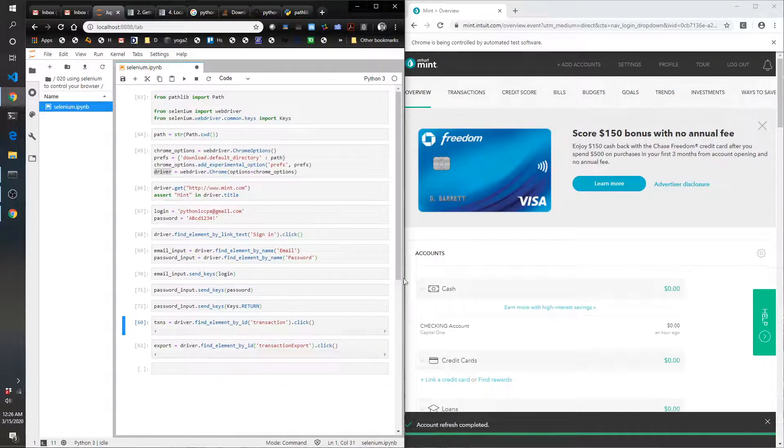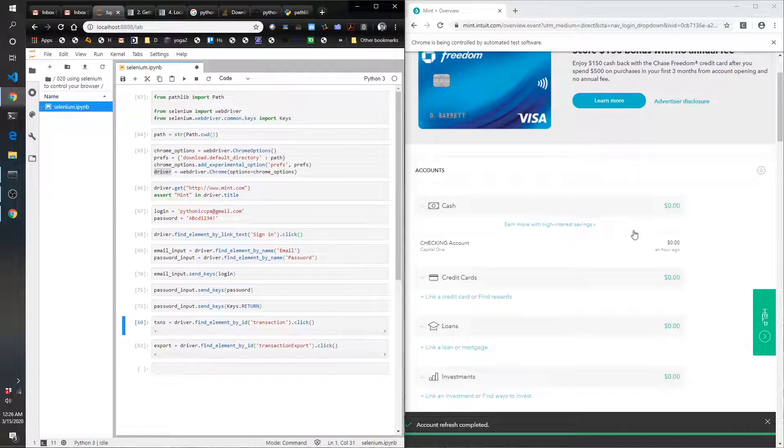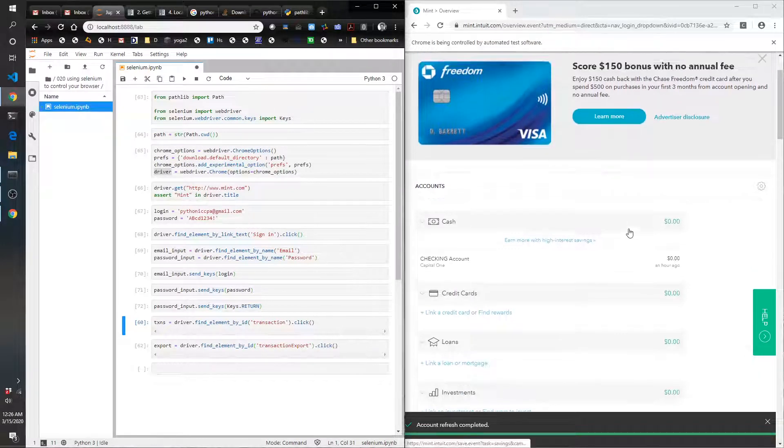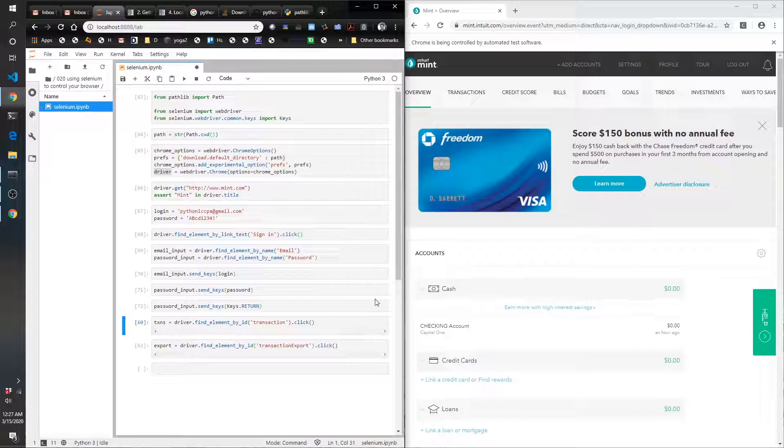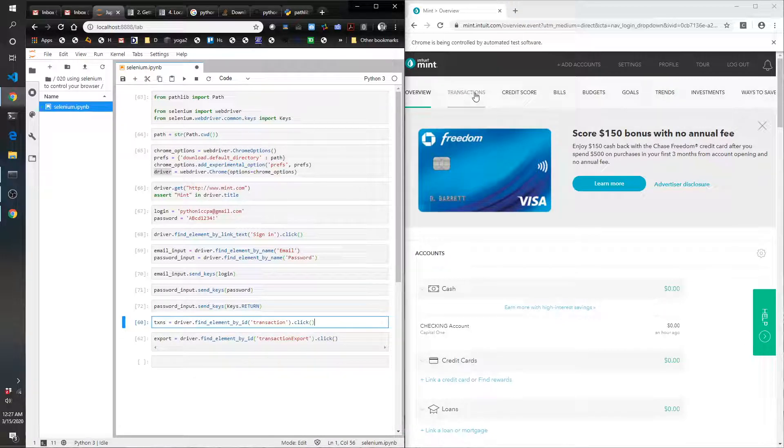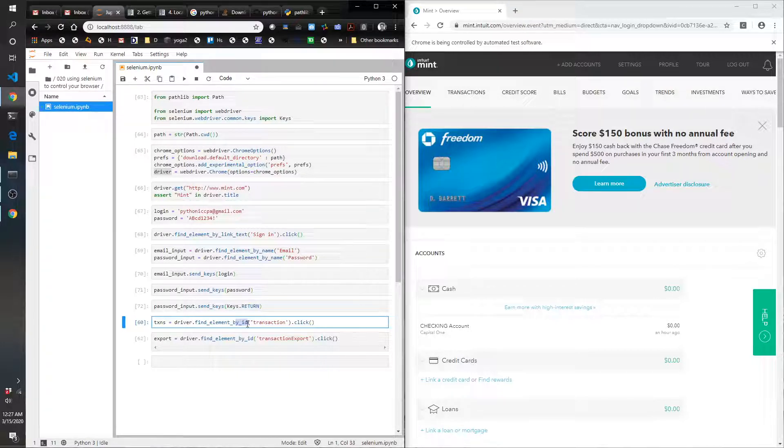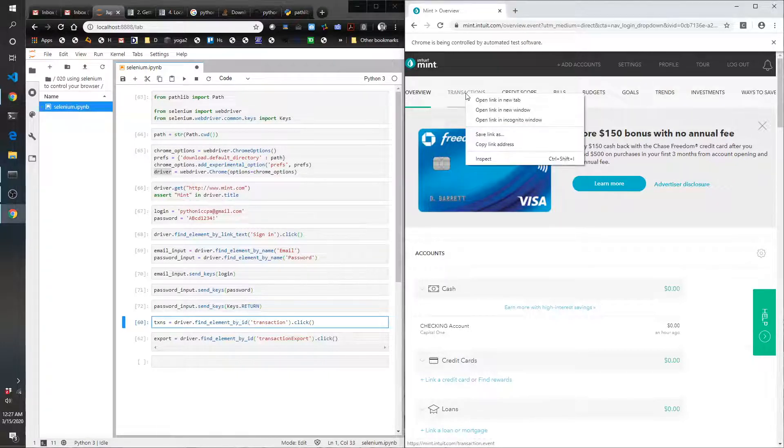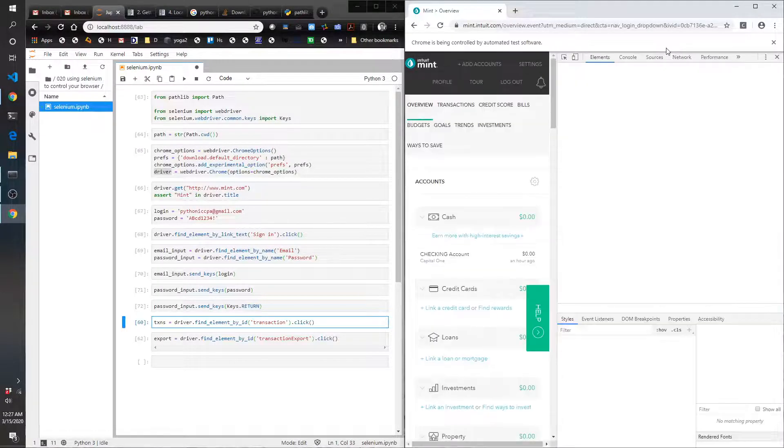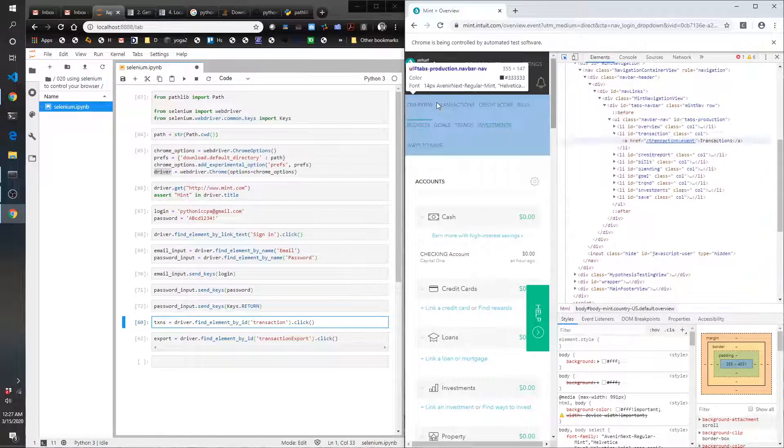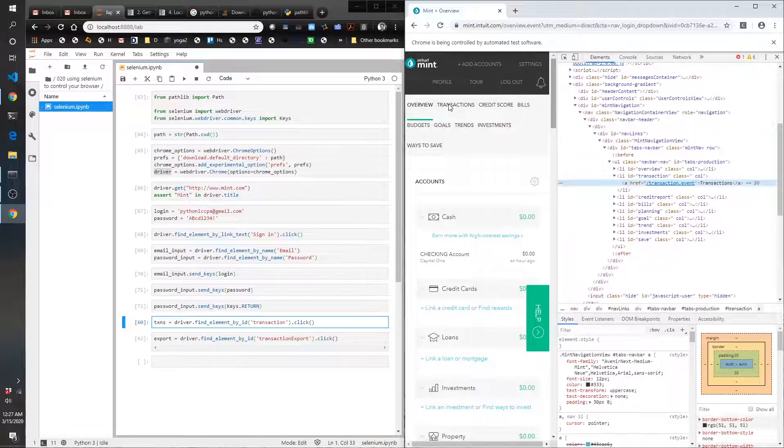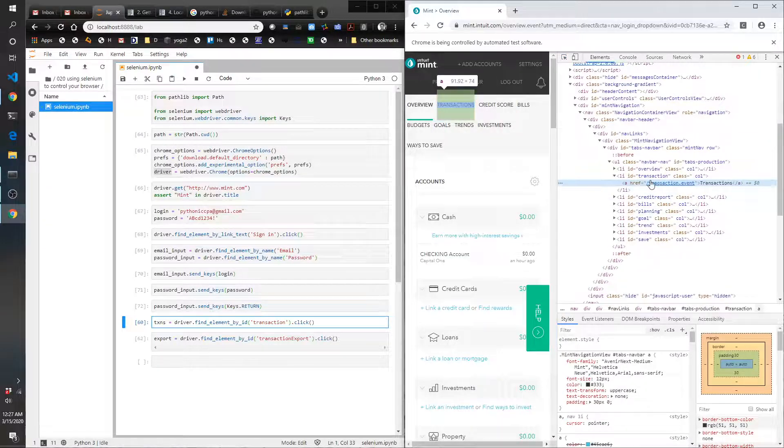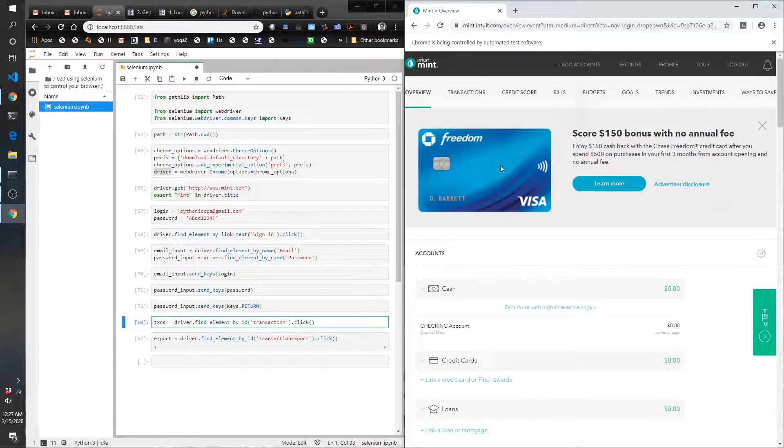This is just my little sample mint.com—it's linked to an old account that I don't use anymore, so there's not really much in here. But you'll see what we're going to do: we're going to click this transactions button here by doing the same thing. We're finding an element by ID this time rather than name. Again, to see the ID, you can do inspect, and the ID is right there: id equals transaction.